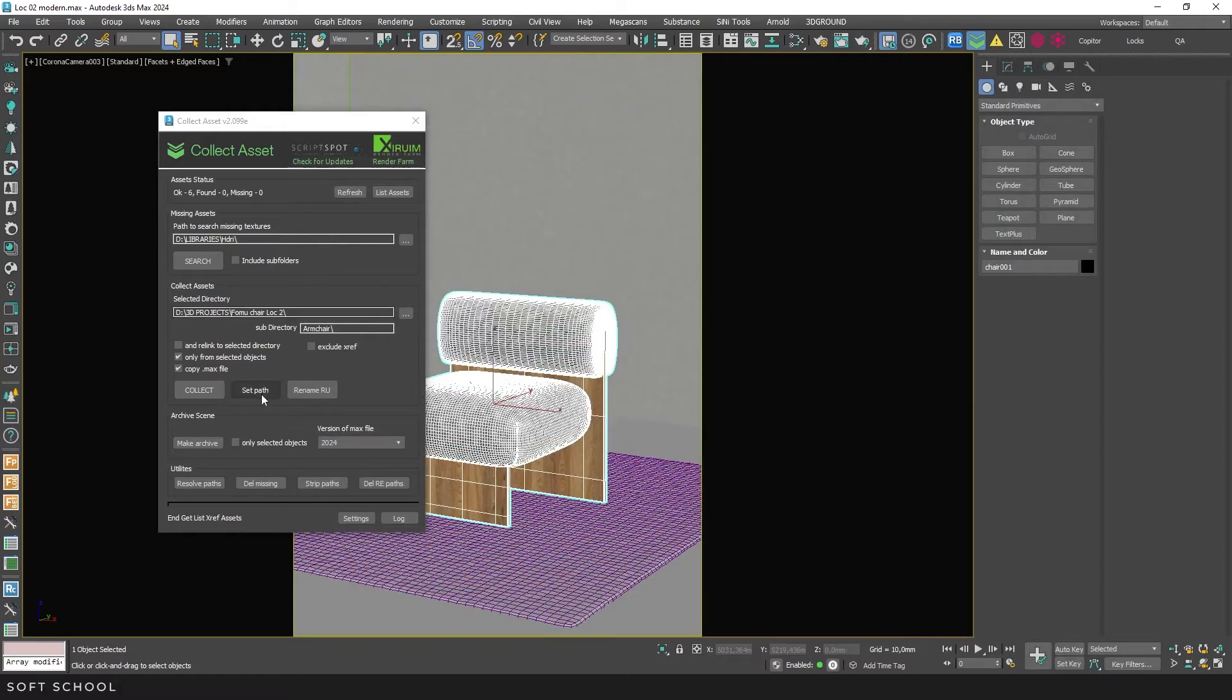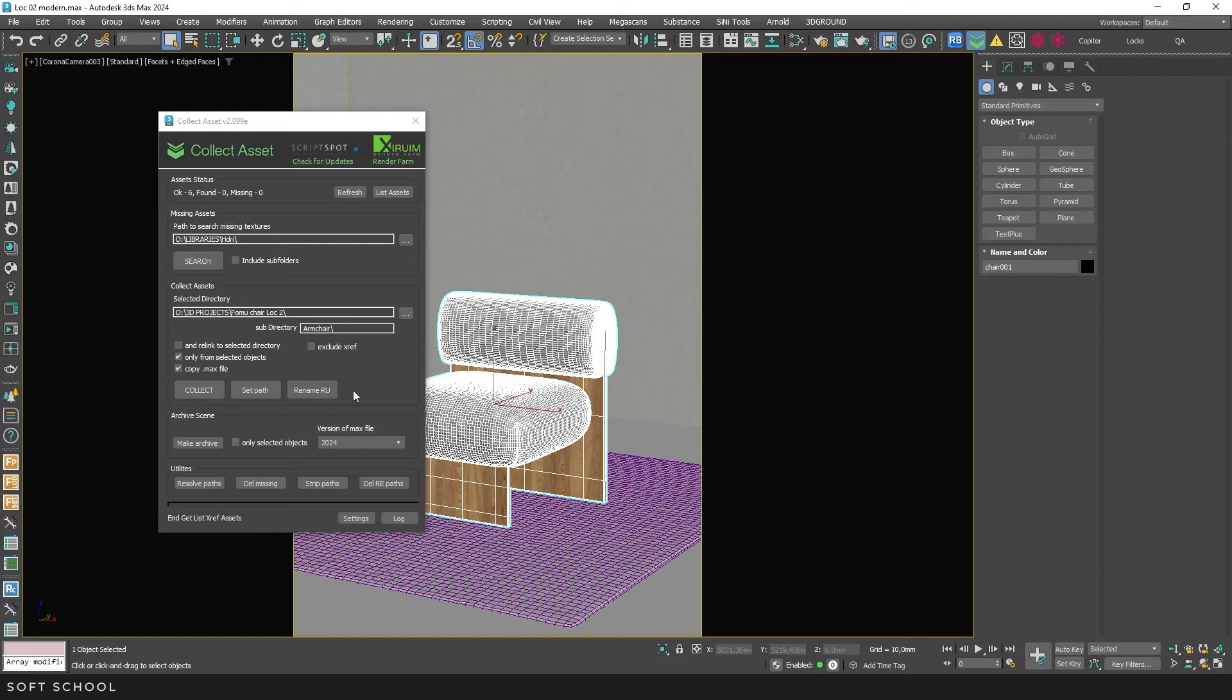Next is the Set Path button. It reassigns all asset paths to the specified directory. The following button is intended for users from CS countries. It replaces Cyrillic characters with Latin ones in file names. The new files will be copied to the specified directory and the paths in the scene will be automatically updated.